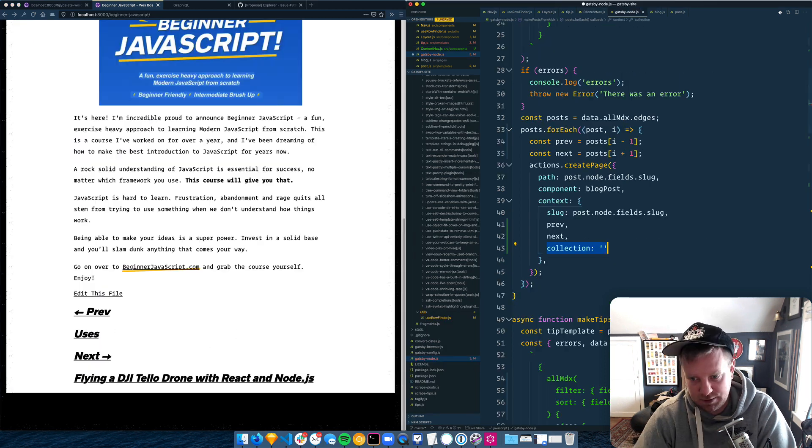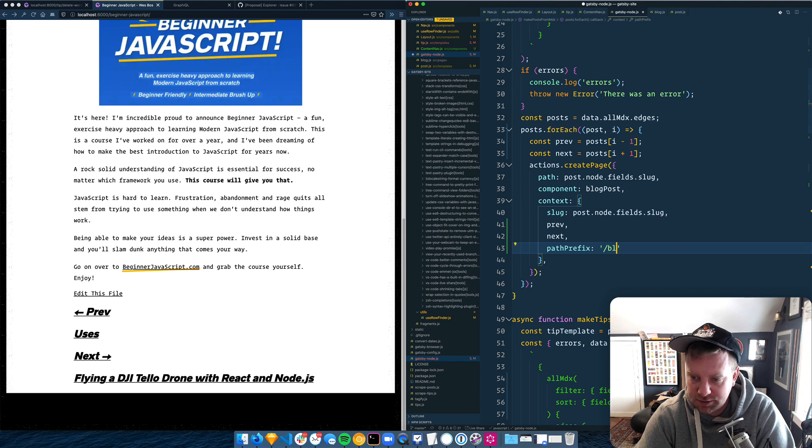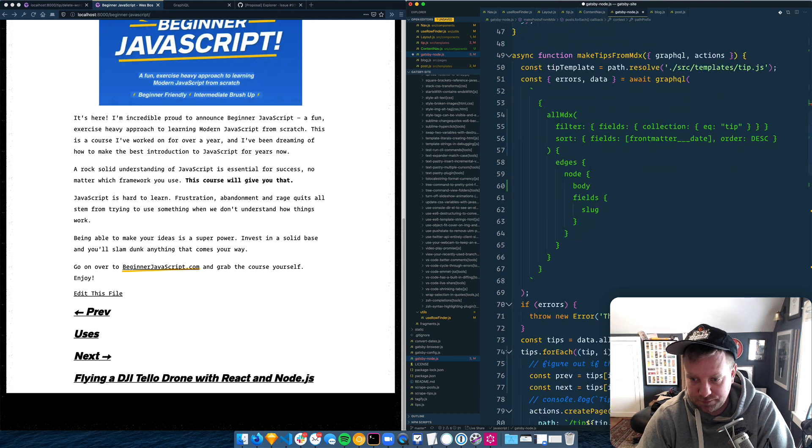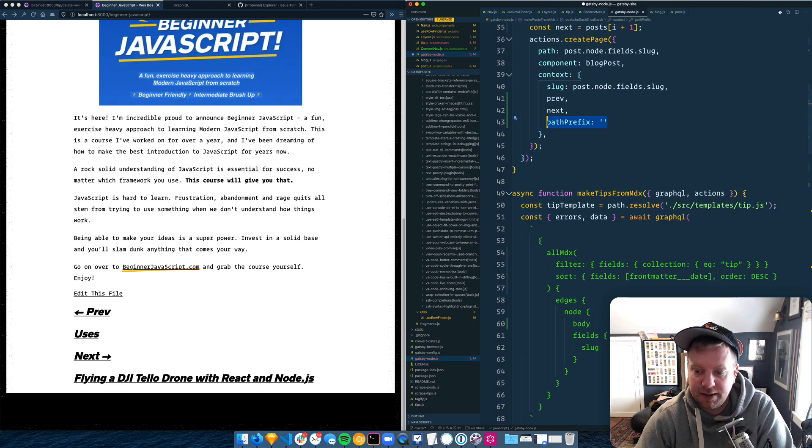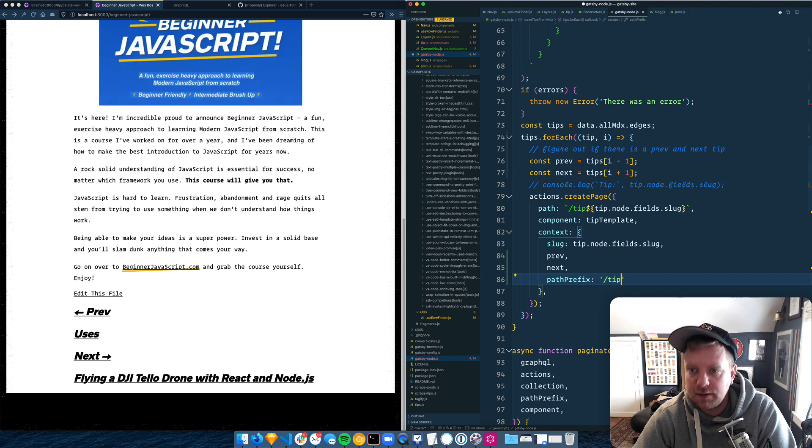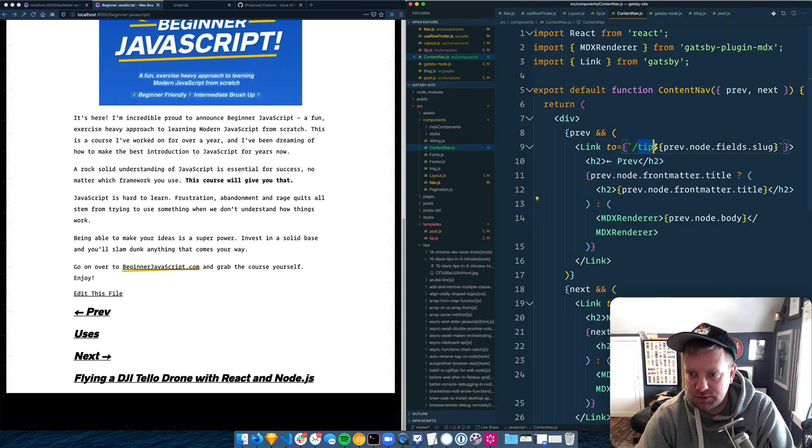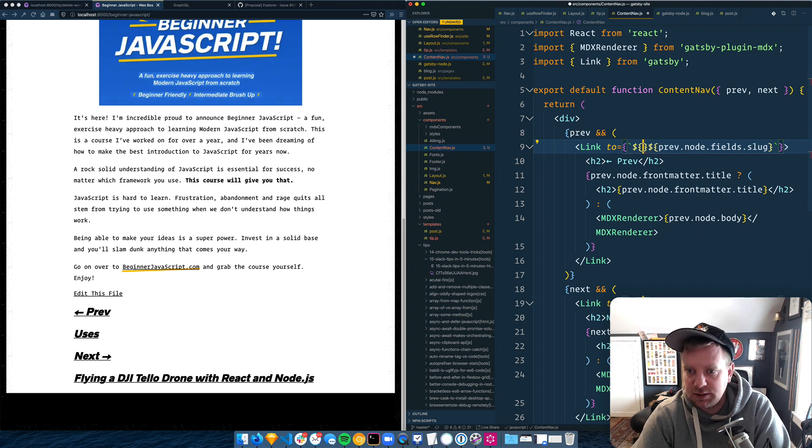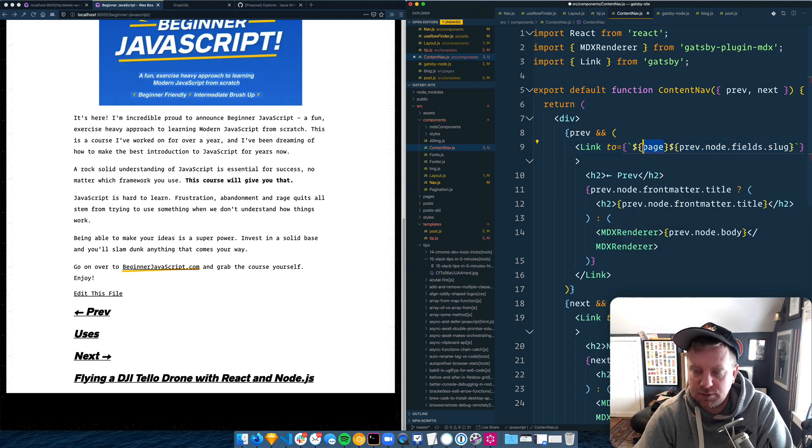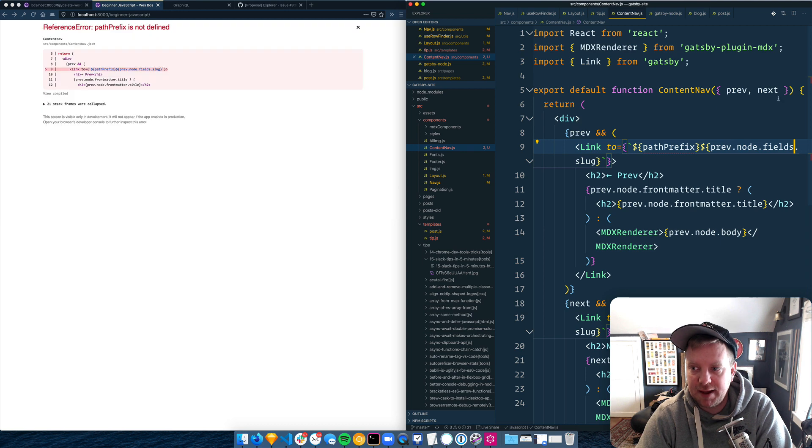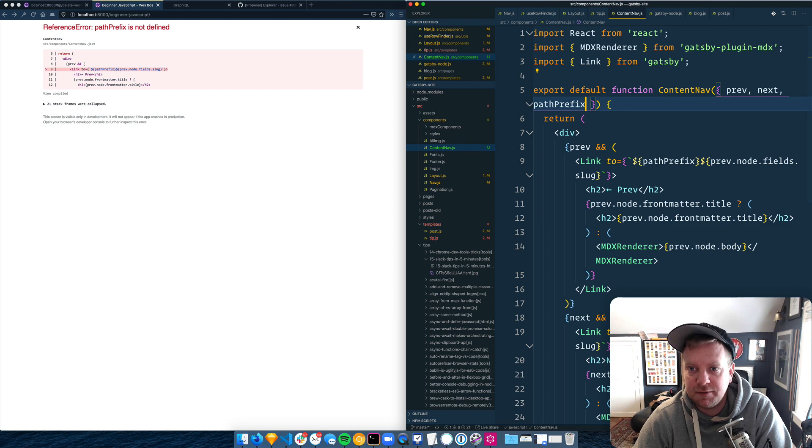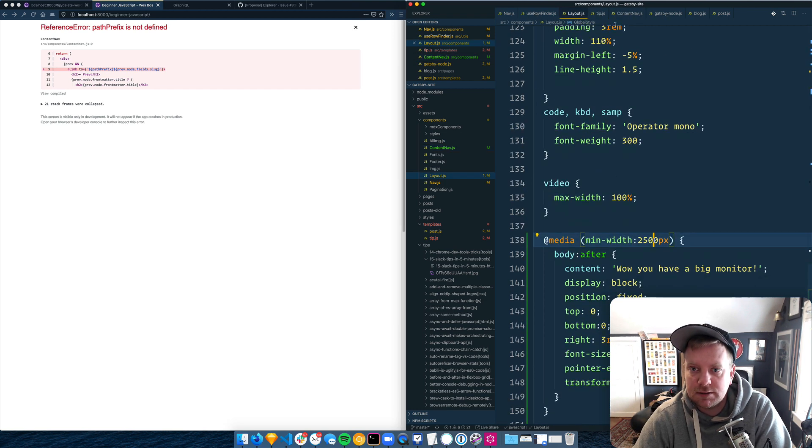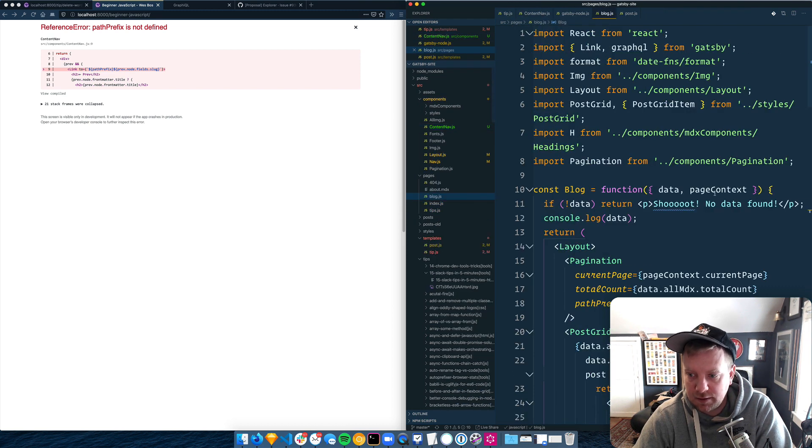What did we call it? Prefix. Path prefix is equal to, this one is blog. Oh, this one has no prefix actually. And the tips has a prefix of tip. And then we should be able to hard code the page path prefix. And then we have to pass that in via props when we render the sucker out. So let's go to layout. No, no, no. Let's go to blog.